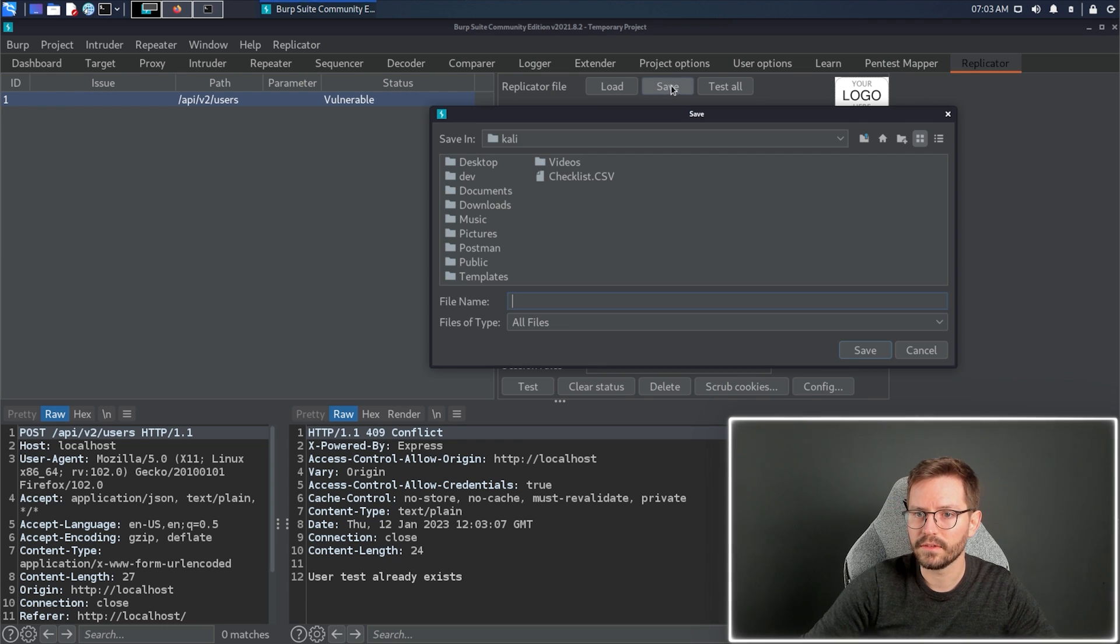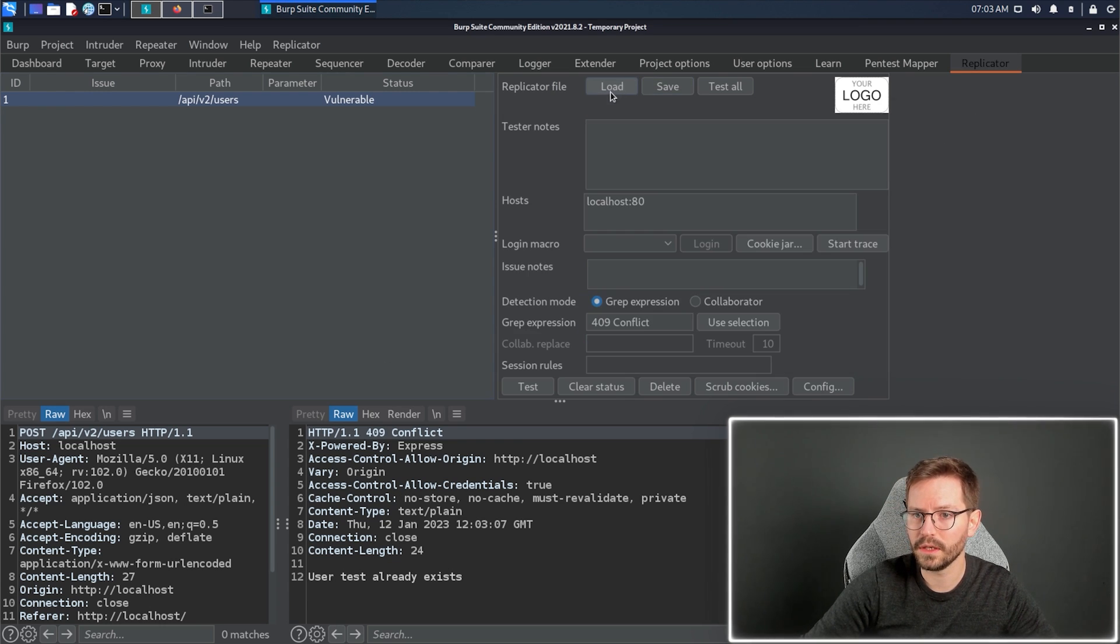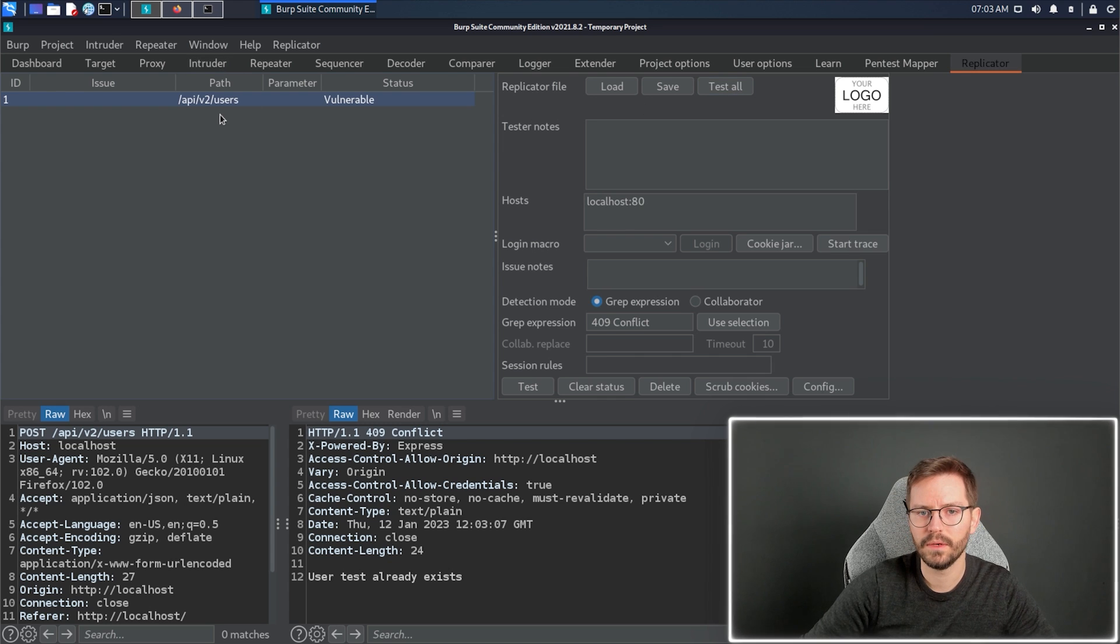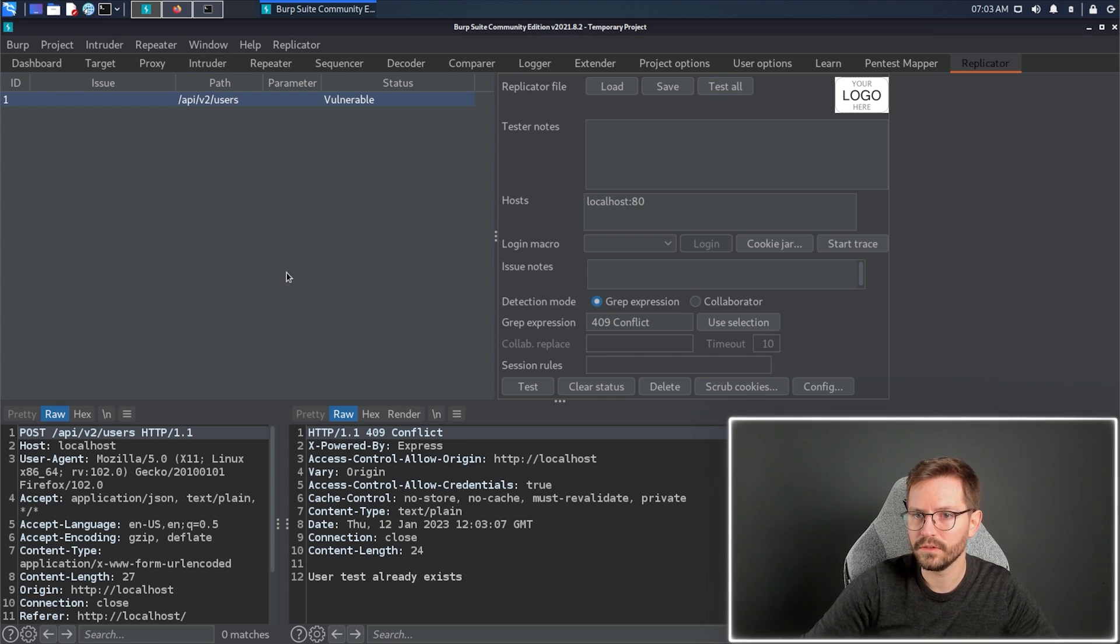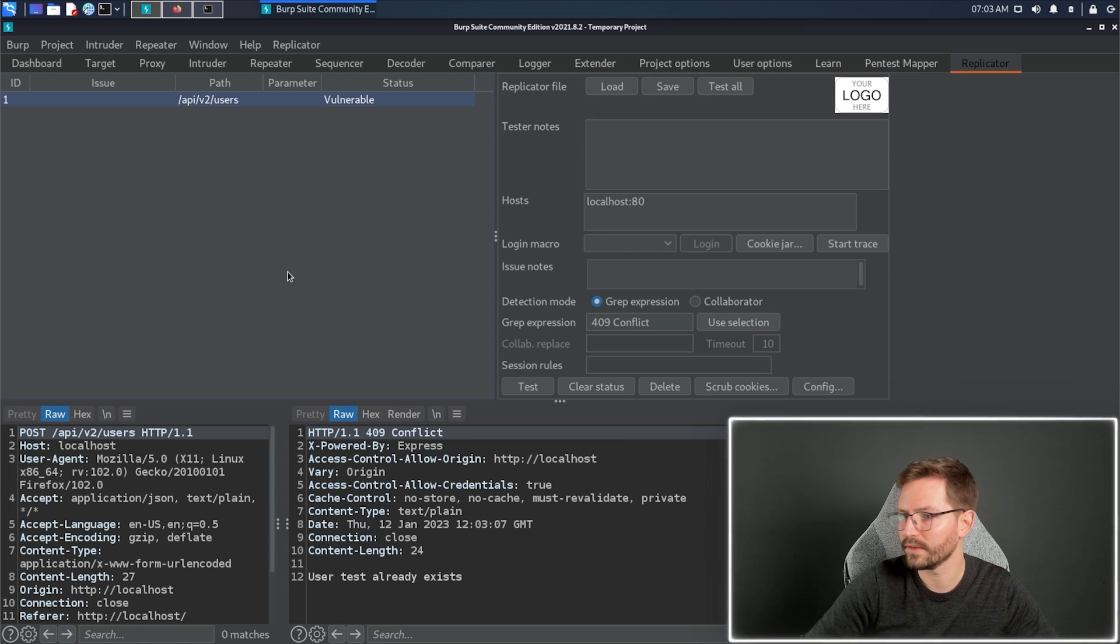Now, we can save this, save the replicator file, and then we can load it, and then we can test all. We can keep as many requests in here as we want to quickly come back and retest previous issues.